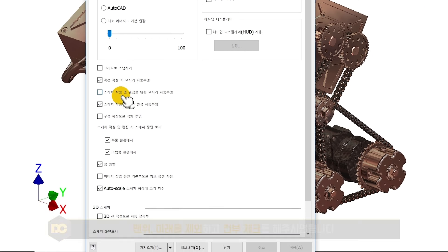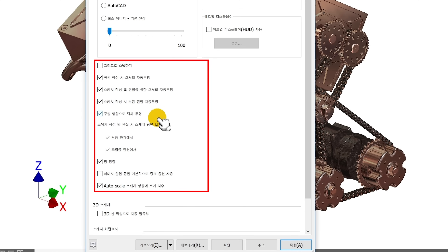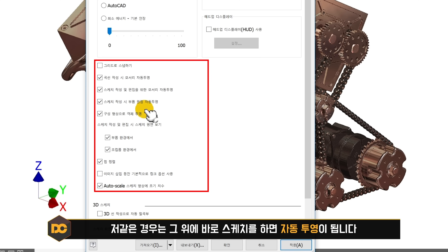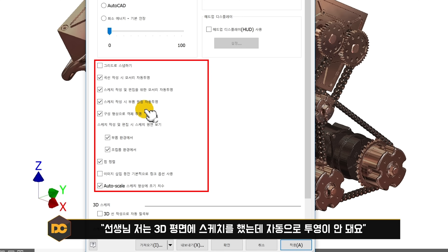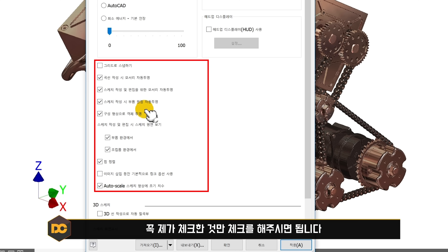아래쪽에 나머지 항목들은 맨 위와 맨 아래를 제외하고 전부 체크해 주세요. 이 옵션들은 스케치 후 돌출 등을 했을 때 그 위에 다시 스케치하면 자동 투영이 되도록 해줍니다. 체크가 안 되어 있으면 3D 평면에 스케치 시 자동 투영이 안 된다는 질문이 많습니다. 옵션 설정 강좌를 잘 보고 반드시 체크해 주세요.